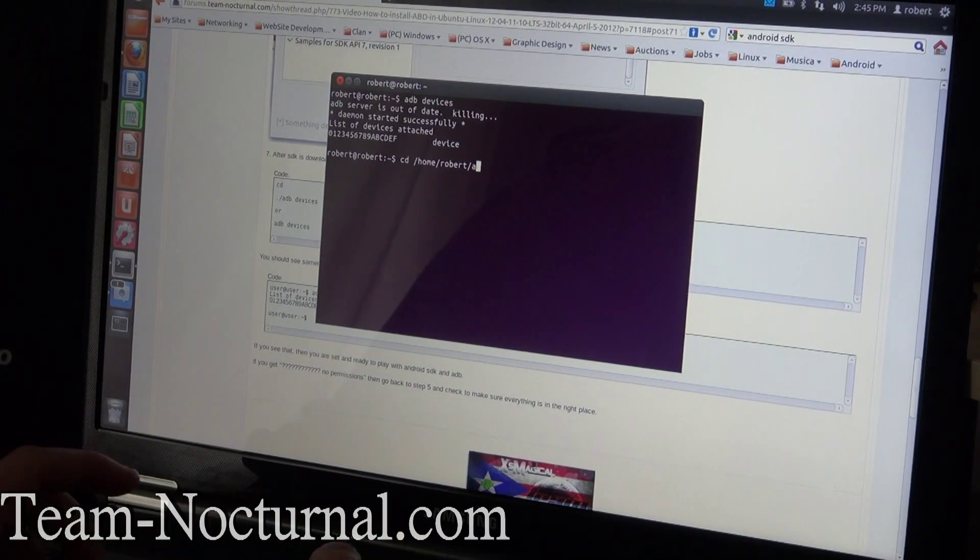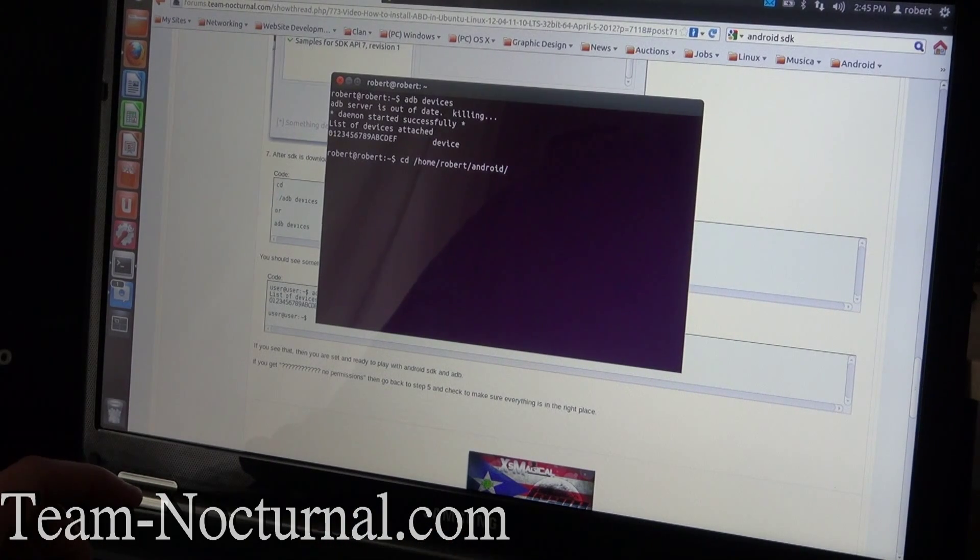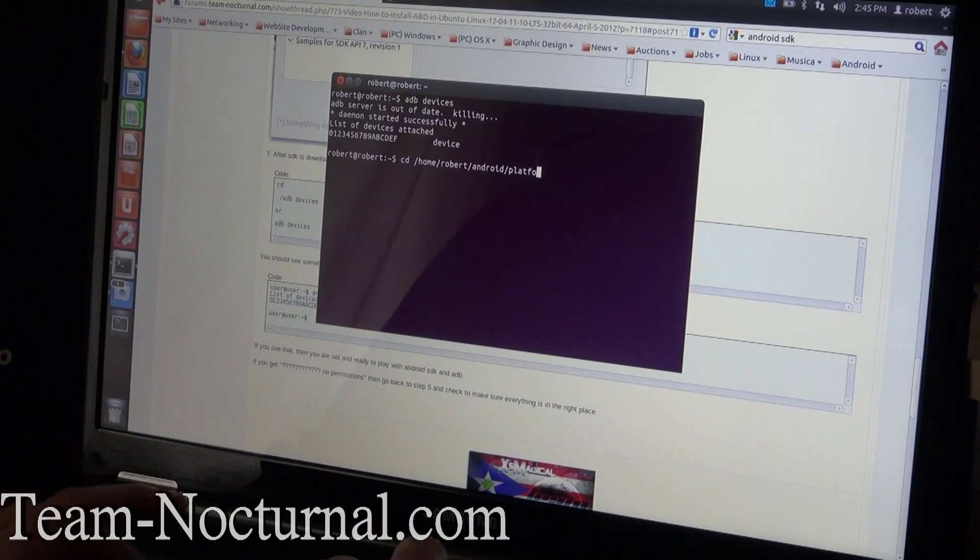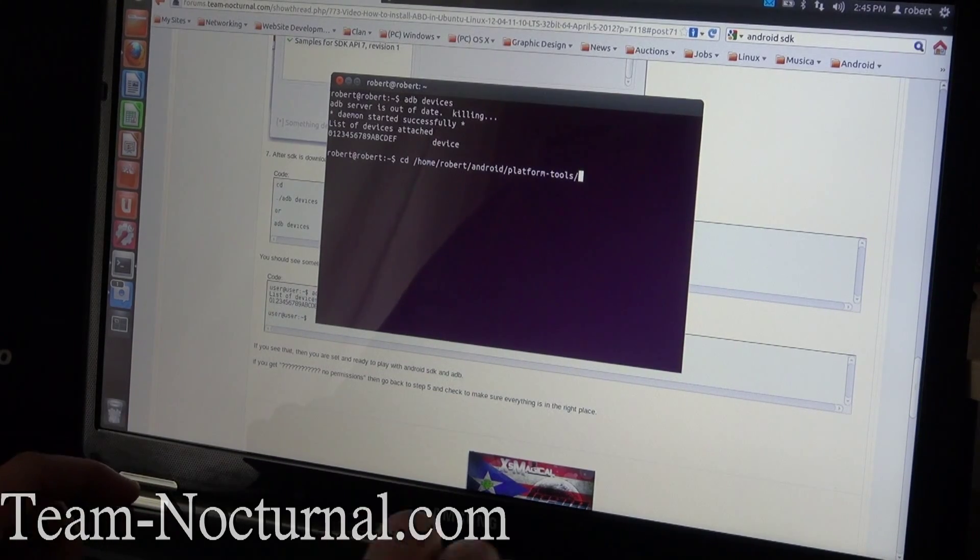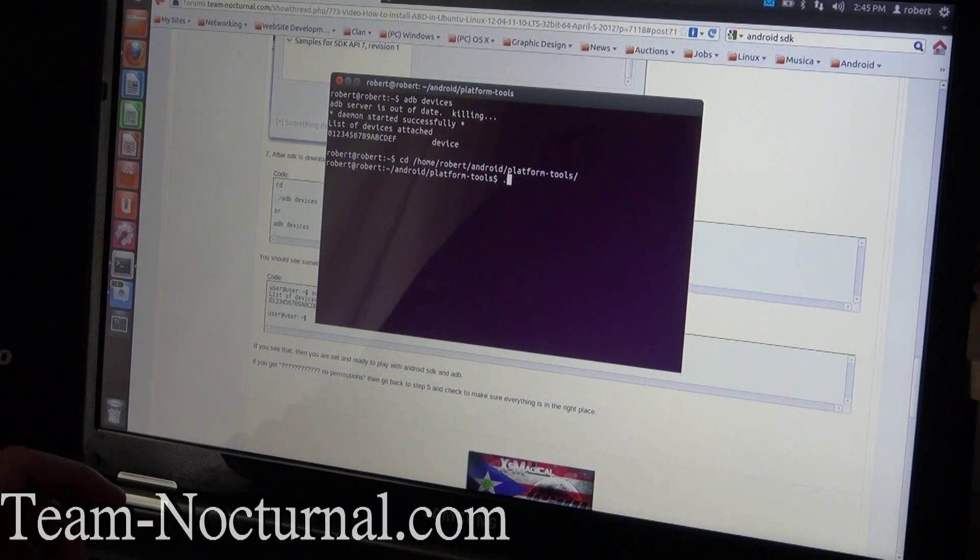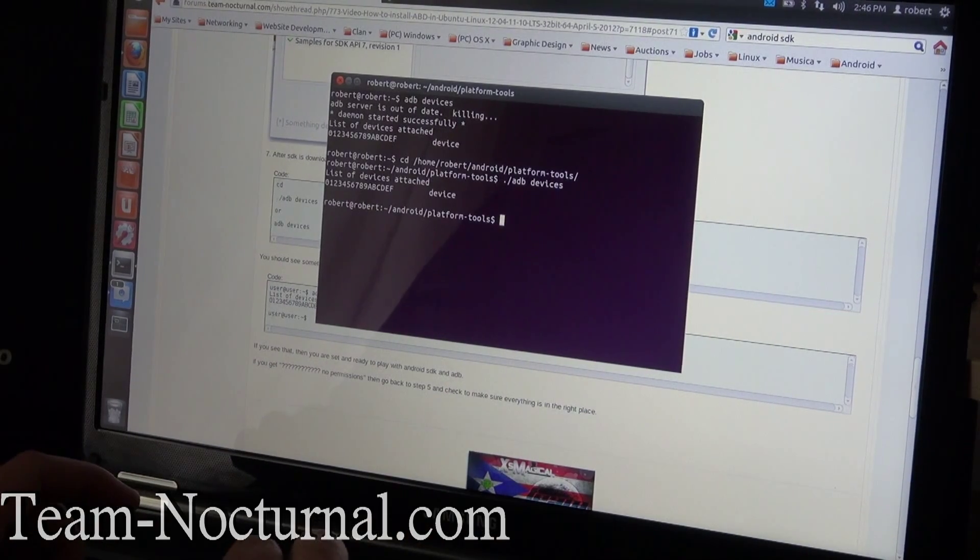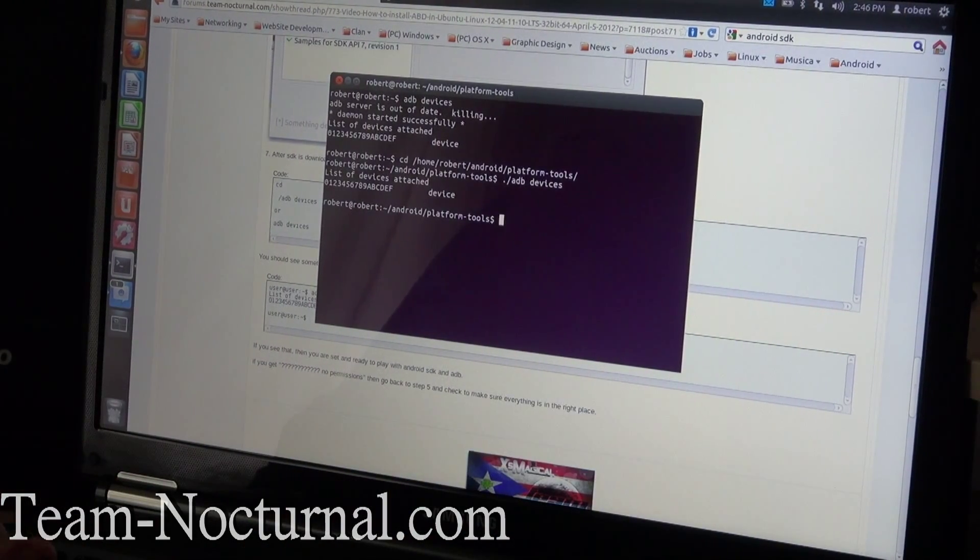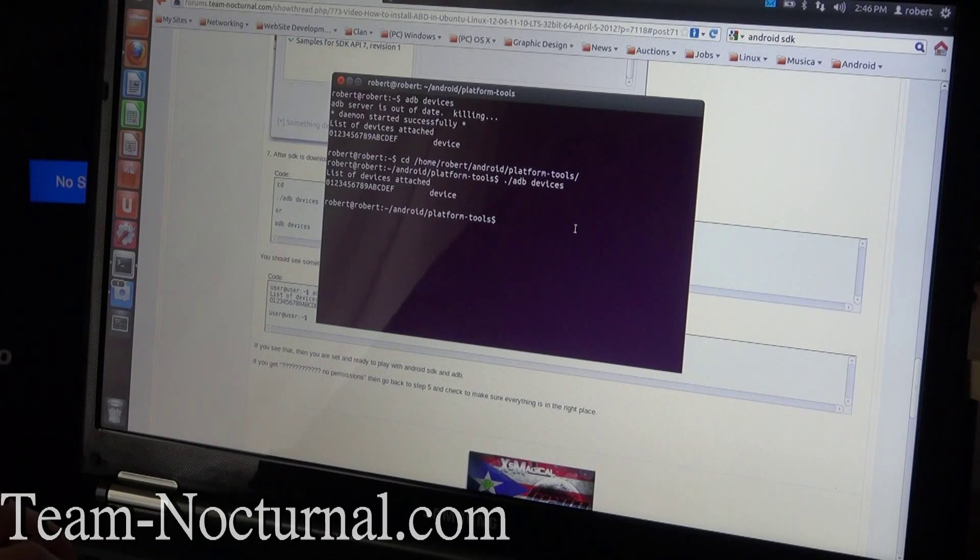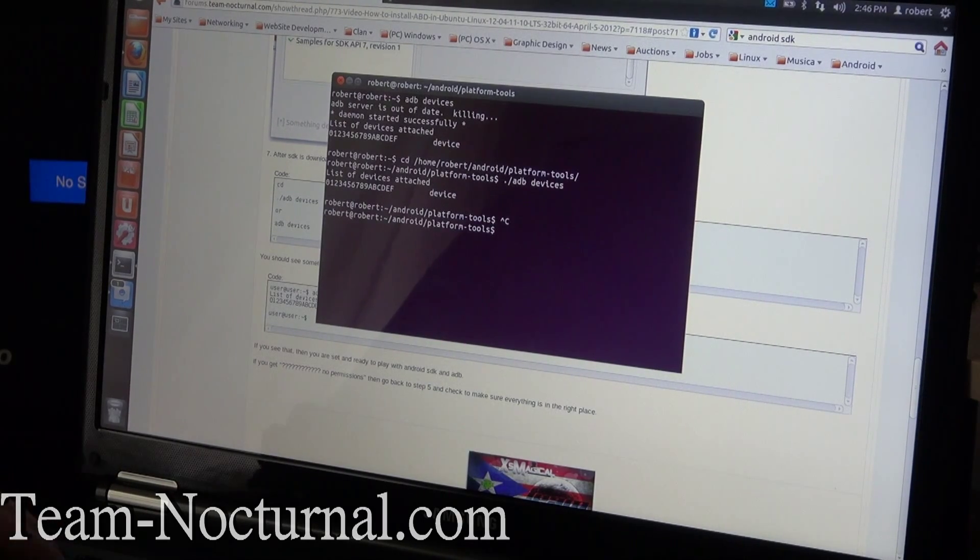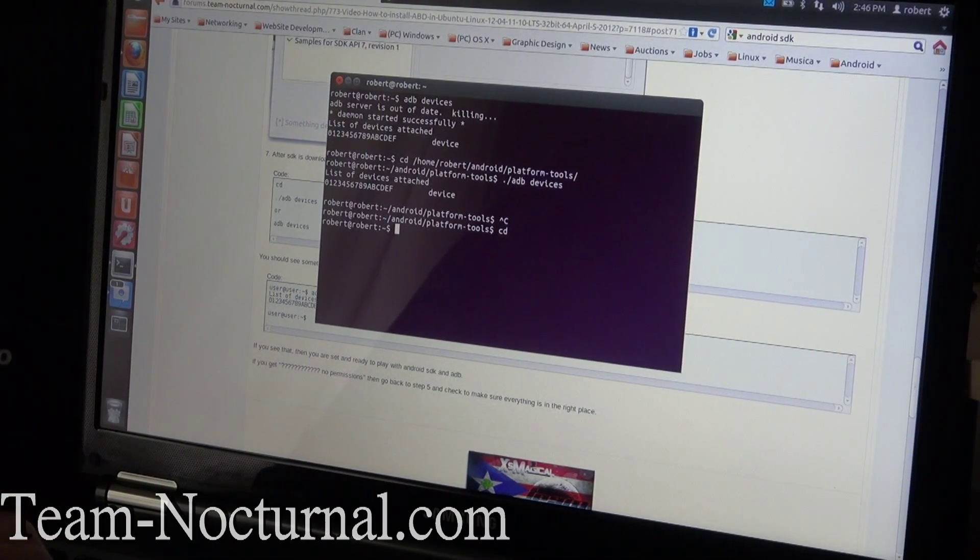And that's it. You don't have to worry about typing in CD and this and that like on the other guides. So you don't have to type in CD forward slash home forward slash username forward slash android forward slash platform tools, enter, and then typing adb devices.